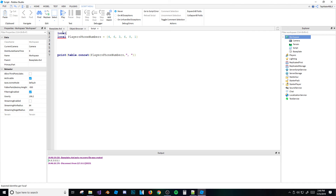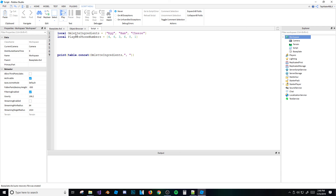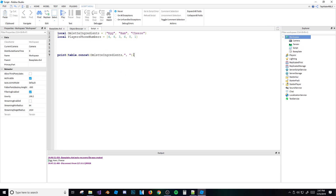I thought table.concat didn't work with strings, but let's test it with 'egg', 'ham', 'cheese'. It looks like it actually does work — I was wrong. That's something you learn about scripting: you try stuff out. Even I don't know everything, so experimenting is key.